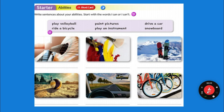Ride a bicycle. Paint pictures. Play an instrument. An instrument is something that you play to make a sound — you make music with it. Like guitar or piano, those are instruments.